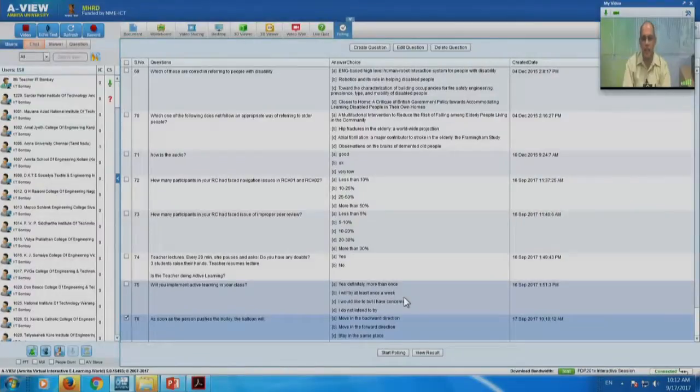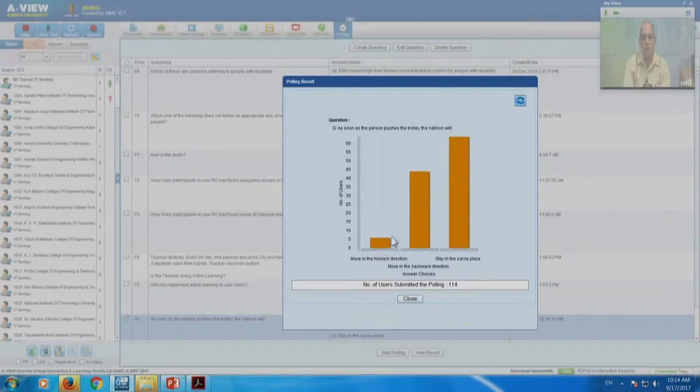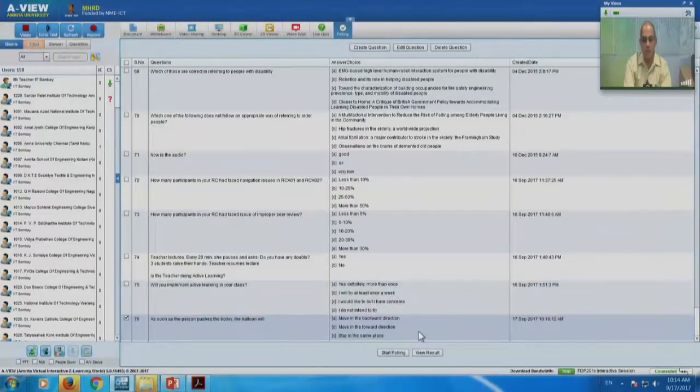The question again: as soon as the person starts pushing the trolley — think of it at the moment when the trolley starts to move. Results of the second round: 64 responses say it will stay in the same place, 44 say it will move backward, and 6 say it will move forward. There has not been much change from the previous version of the poll. Now we will watch the video and see what happens.